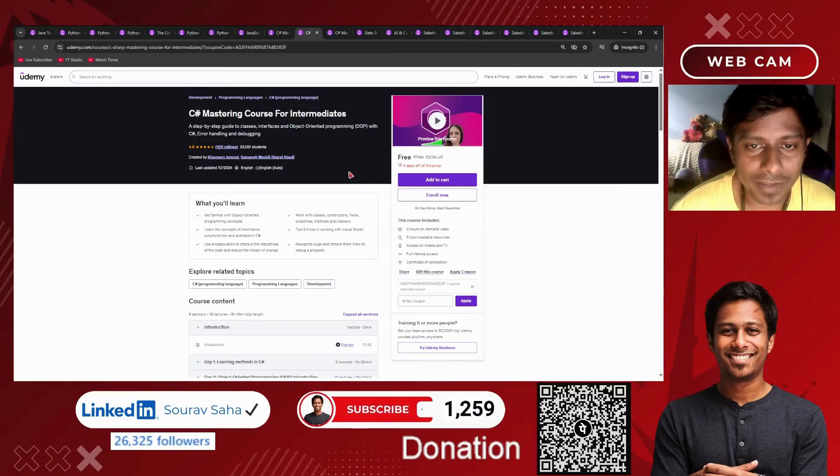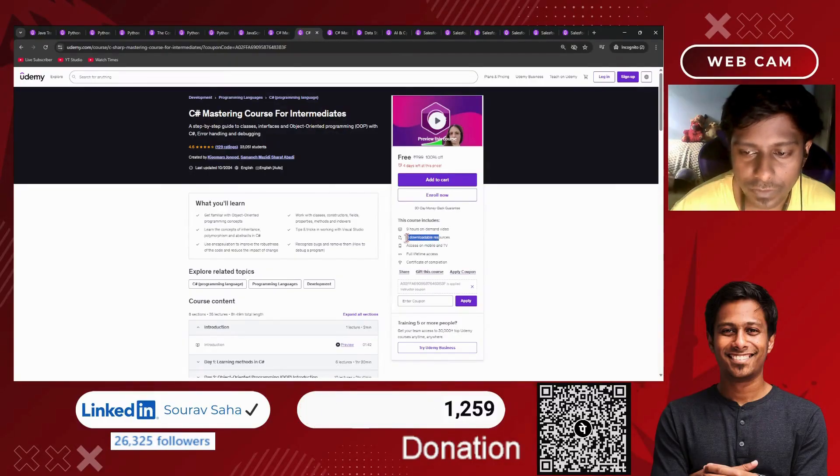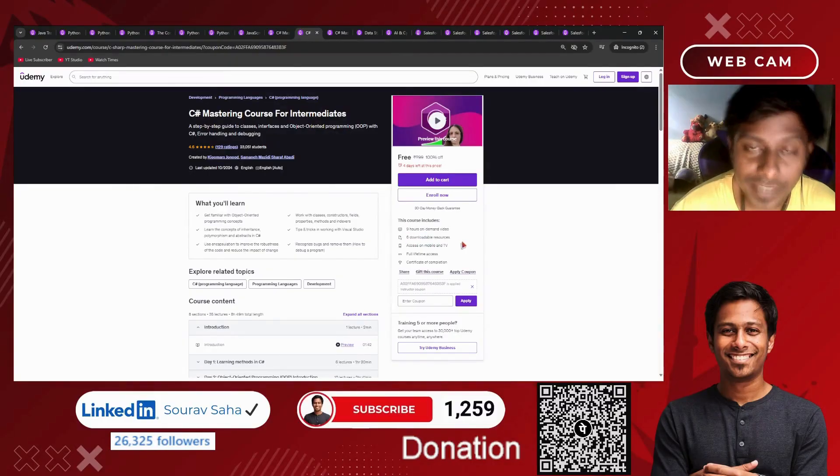Next, we have a C# mastering course for intermediate level. This has 9 hours of course time, downloadable resources, and more. You may check this out as well.